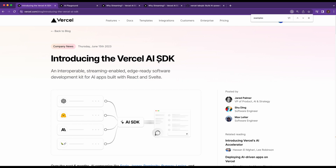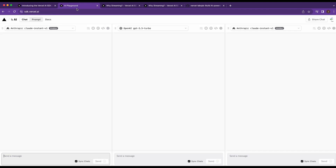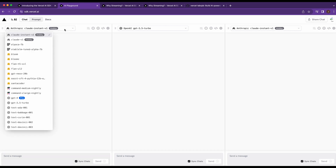In this video, I wanted to show you the new Vercel AI SDK as well as their AI Playground. Right off the bat, before getting into their SDK, I do want to show their AI Playground, which I think is a phenomenal execution of a product. What this does is give you the ability to compare LLMs side by side.